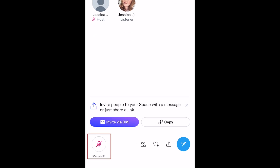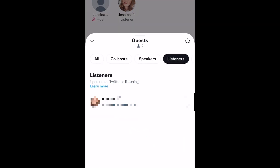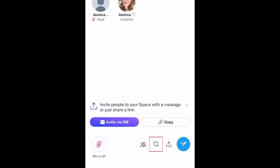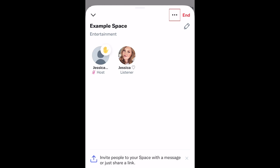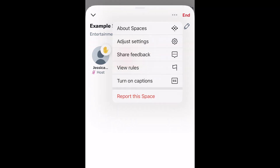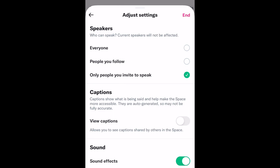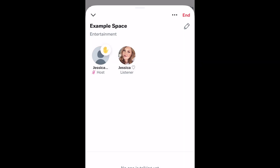There are a few controls you can use while hosting. Tap the Microphone icon to mute or unmute yourself. Tap the People icon to manage your guests and speakers, plus invite co-hosts. Tap the Heart icon to access Emoji Reactions. Tap the three dots at the top to access additional settings, including captions. When you're ready to end your space, tap End.